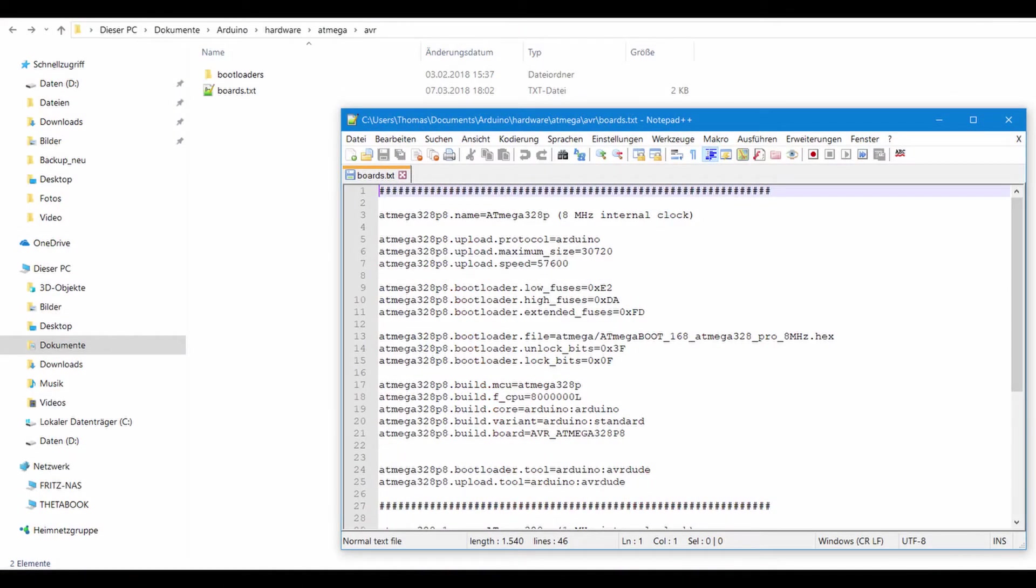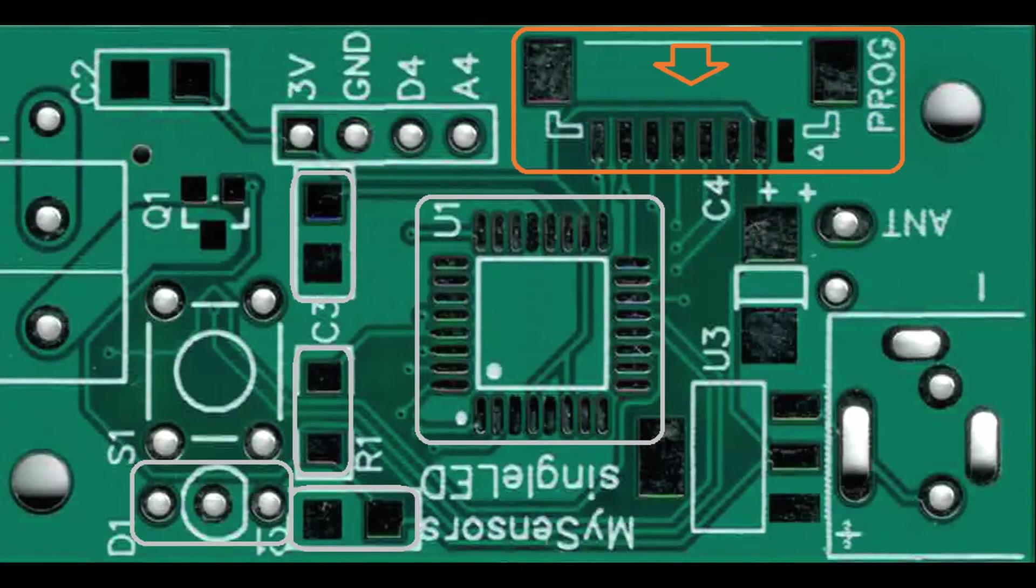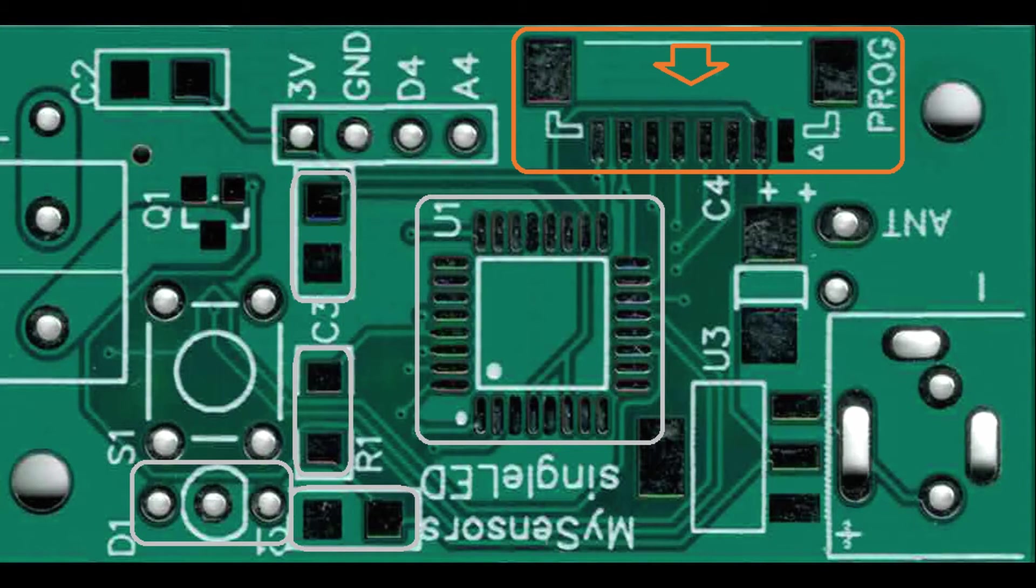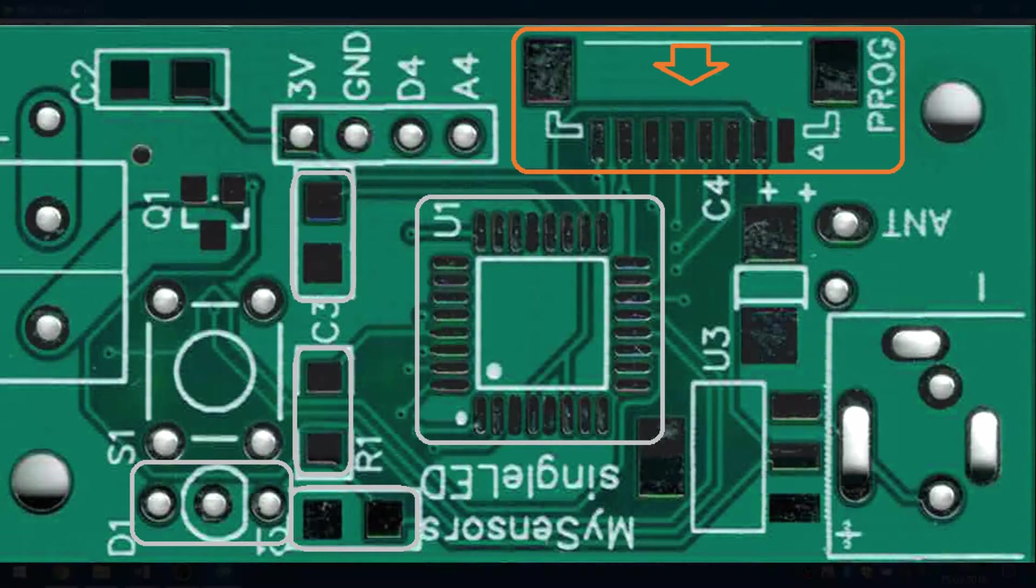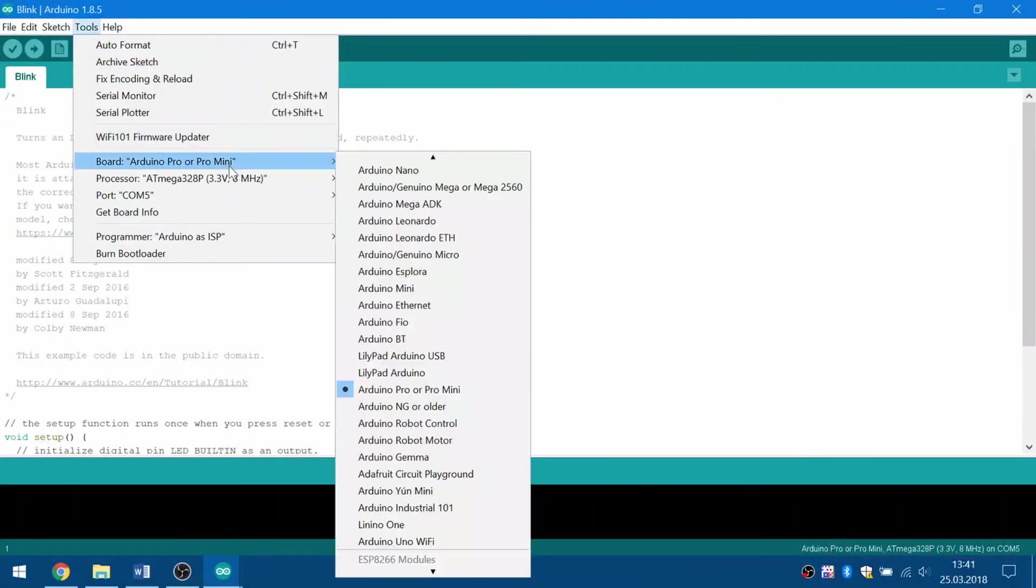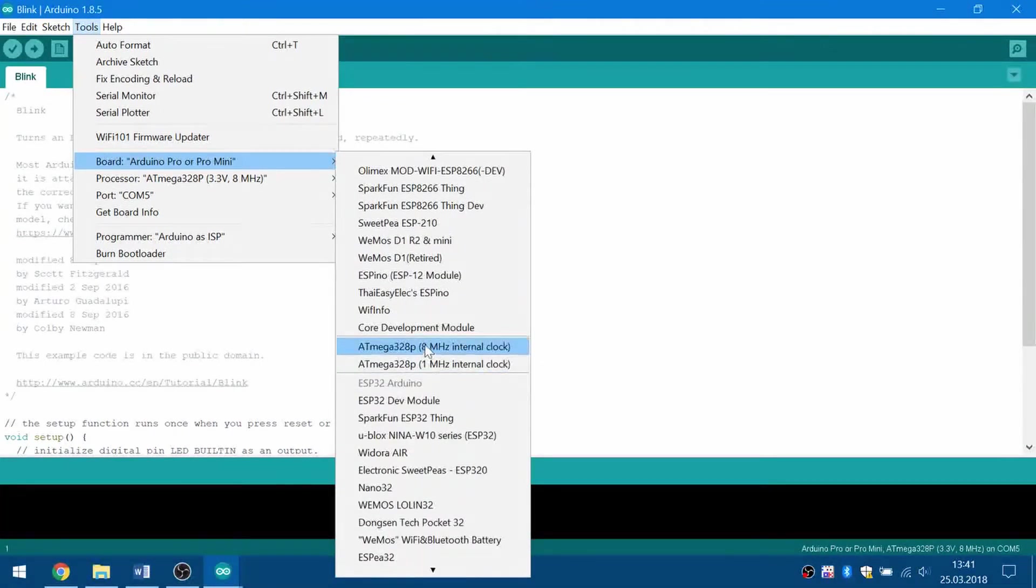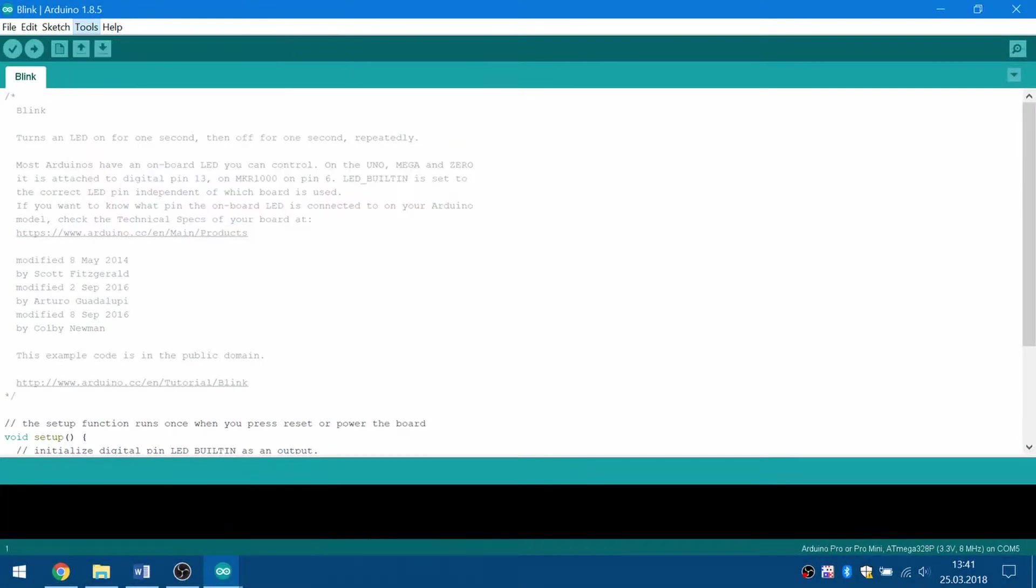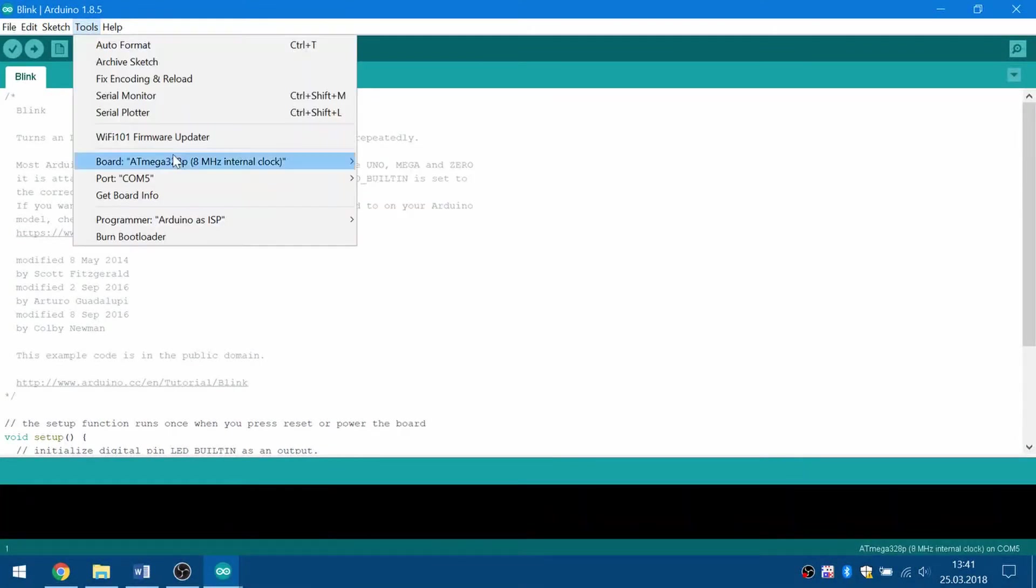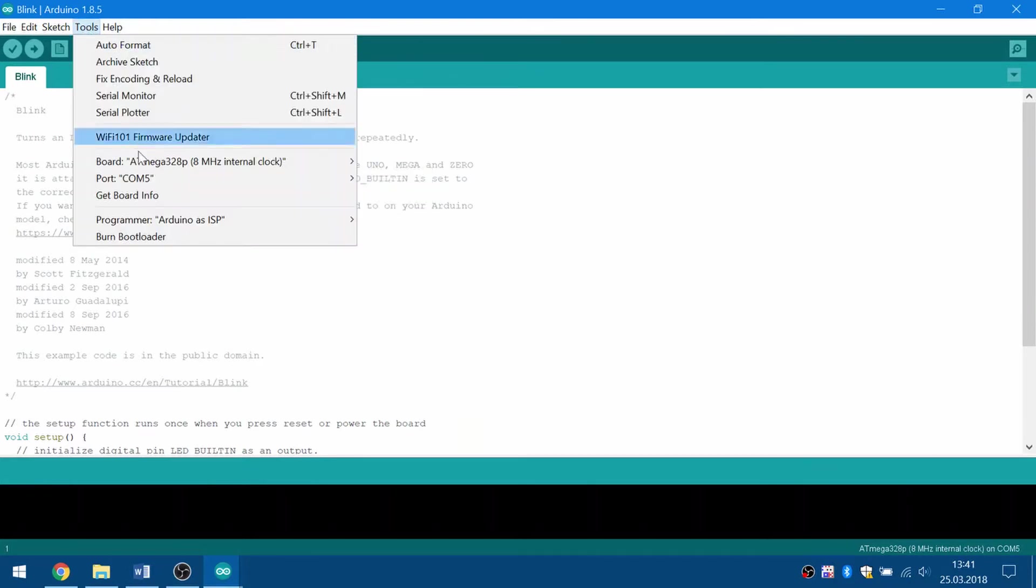You'll also need to add the barebone Atmega 328p to the board definitions of your Arduino IDE. Plug the ICSP adapter into your board and connect a 3.3V FTDI adapter to it. Then connect the FTDI adapter to your computer via USB. Select Atmega 328p 8 MHz internal clock from the board menu and make sure the correct serial port is selected. Then select Tools Burn Bootloader and wait for the process to complete.